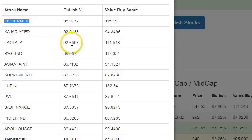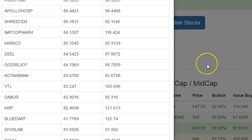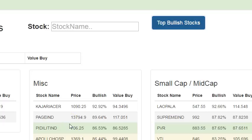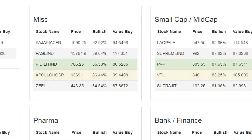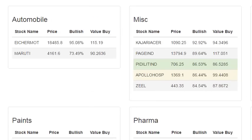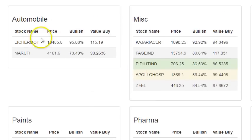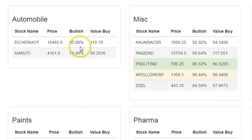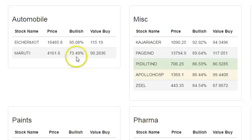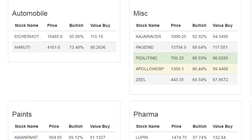The top stocks list doesn't change too quickly — it takes years before a bullish stock's percentage drops from 90% to 80%, so you need not review these stocks too often. These are classified into various sectors. In the automobile sector, HR Motors is 95% bullish and the next is Maruti at 73% bullish — a clear difference even within the same sector, showing HR Motors is far stronger than Maruti from an investor perspective.